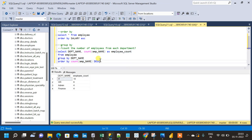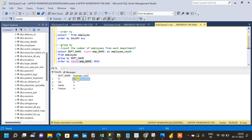Now the result is sorted based on the count of employees in each department in descending order. We have the department with the highest number of employees at the top, the second largest in the second row, the third largest in the third row, and so on. This is how we use ORDER BY and GROUP BY clause in SQL. Thank you.